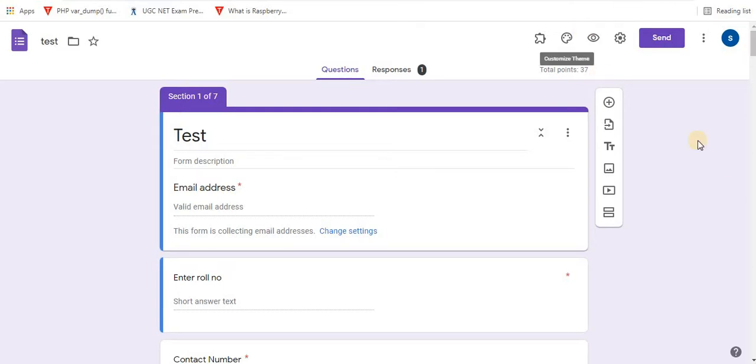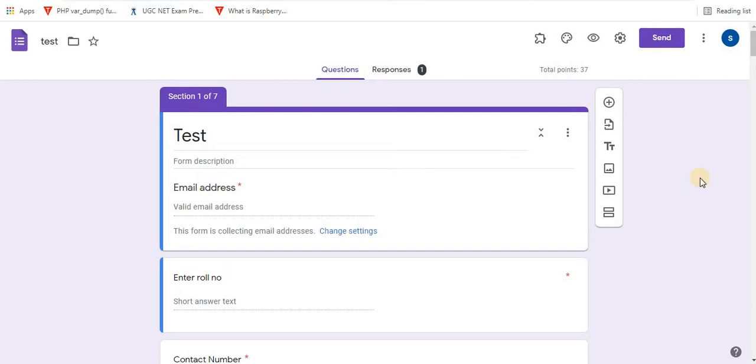If you are new to Google Form and don't know how to create a new form, you can check videos in my channel about Google Forms. I'll also give links in the description box for Google Forms. Let's start with progress bar.